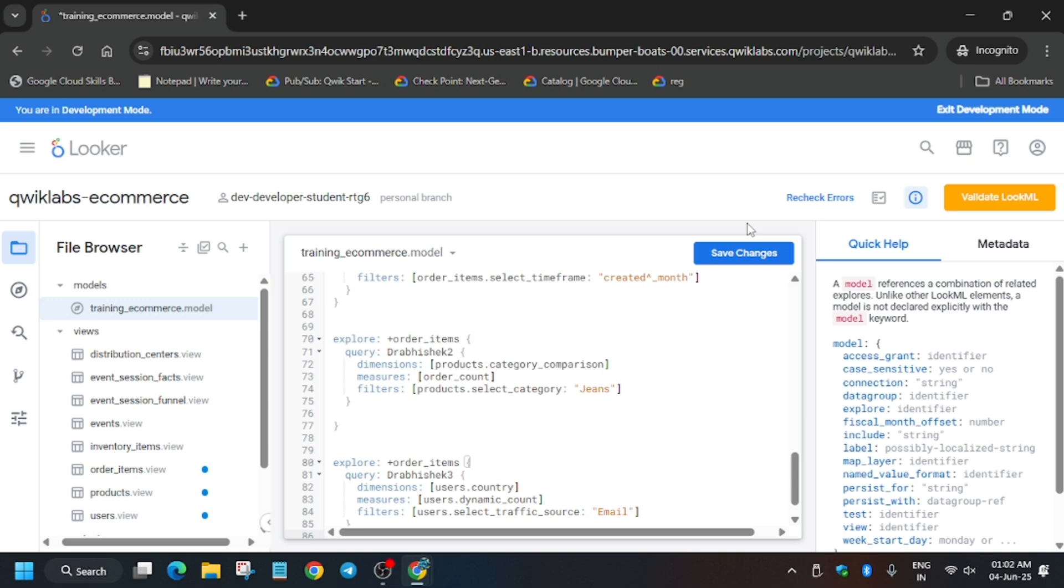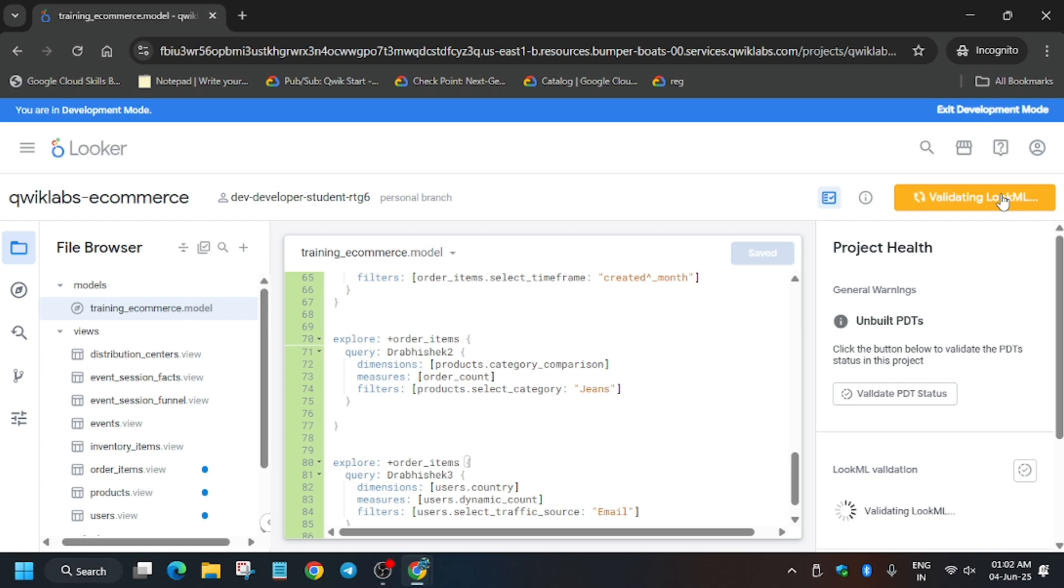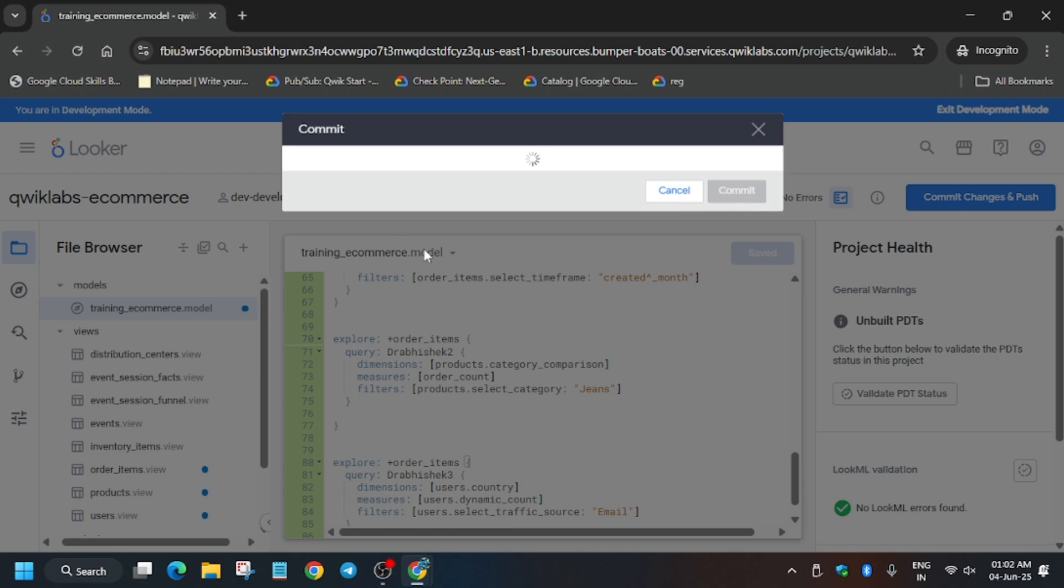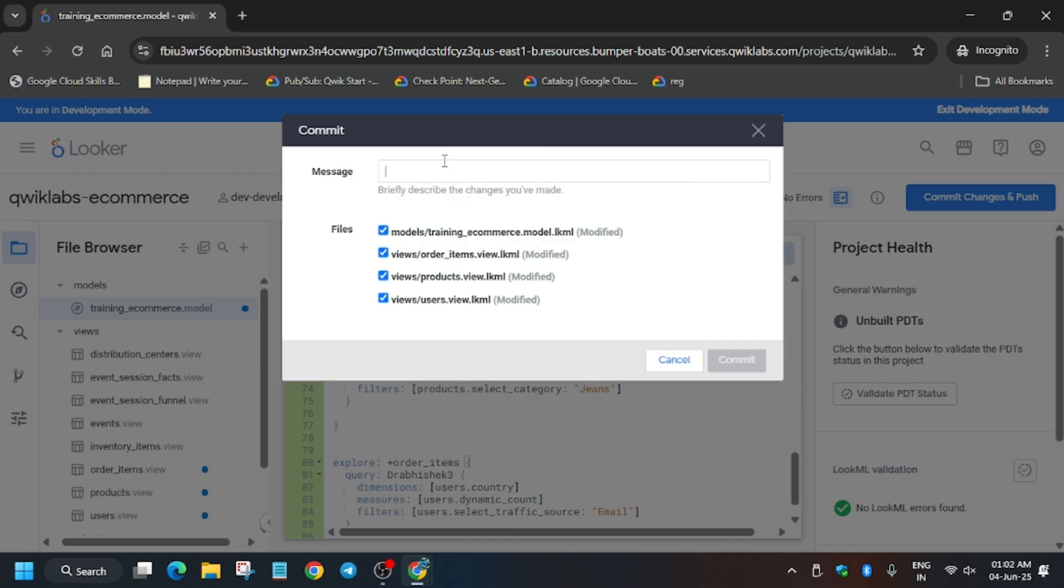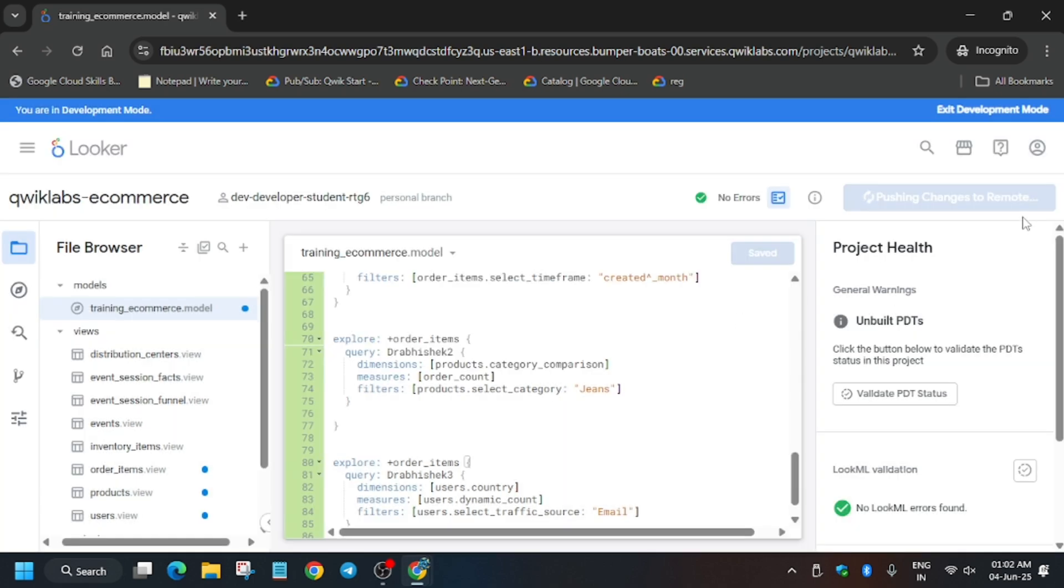If you're new to this channel, do check it. For skill badges, check the description. Now click on save changes, validate LookML. We have to just commit to production—commit and push changes. You can type any message, just type any message and click on commit. After that, just hit deploy to production.